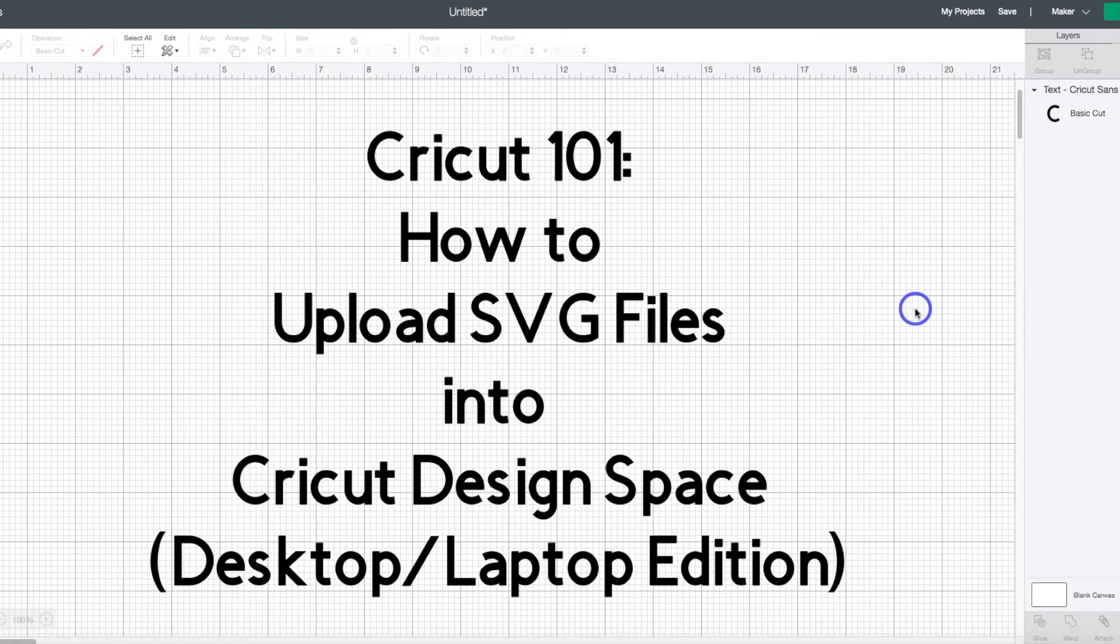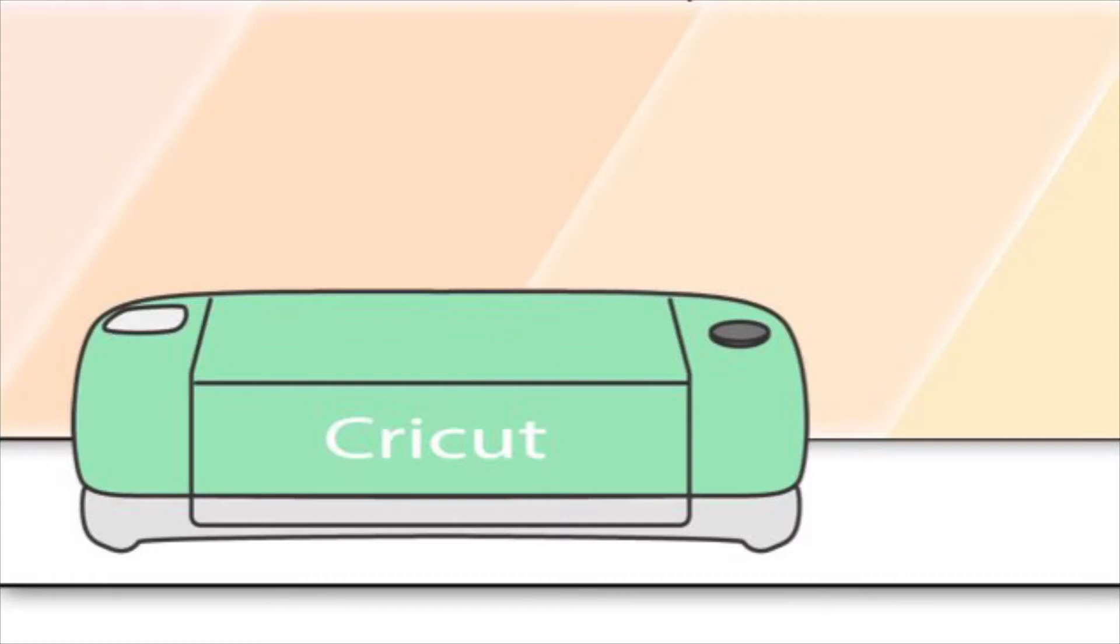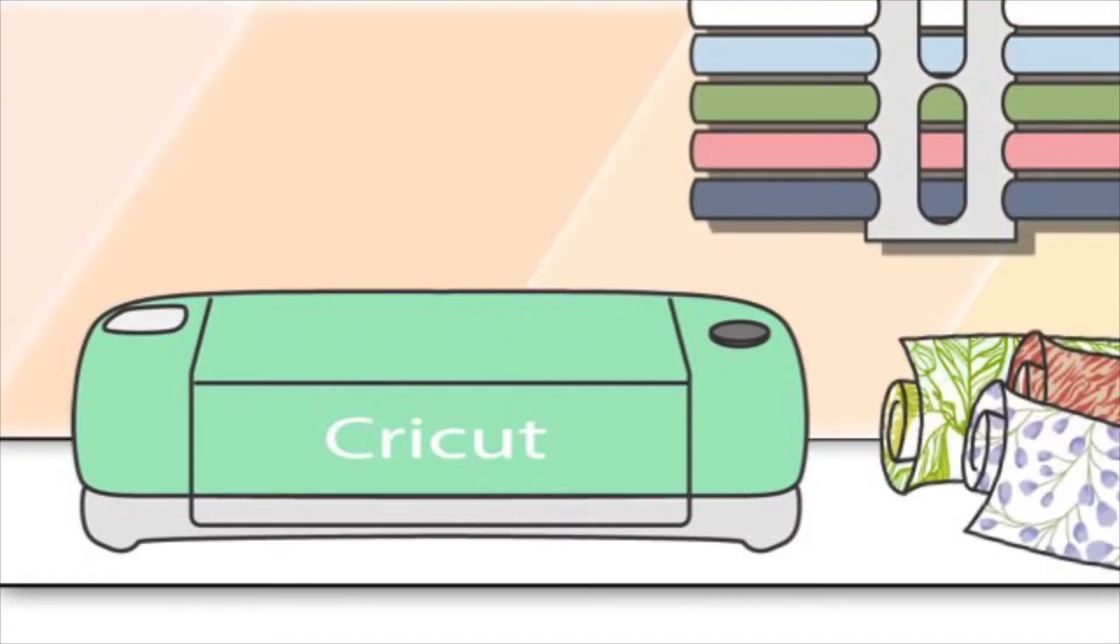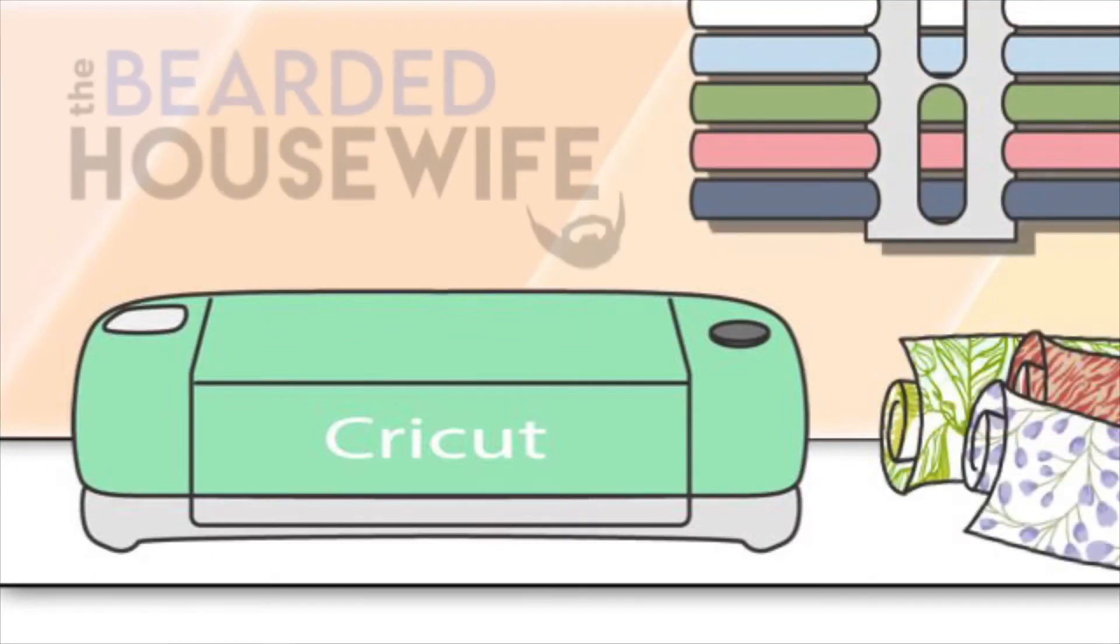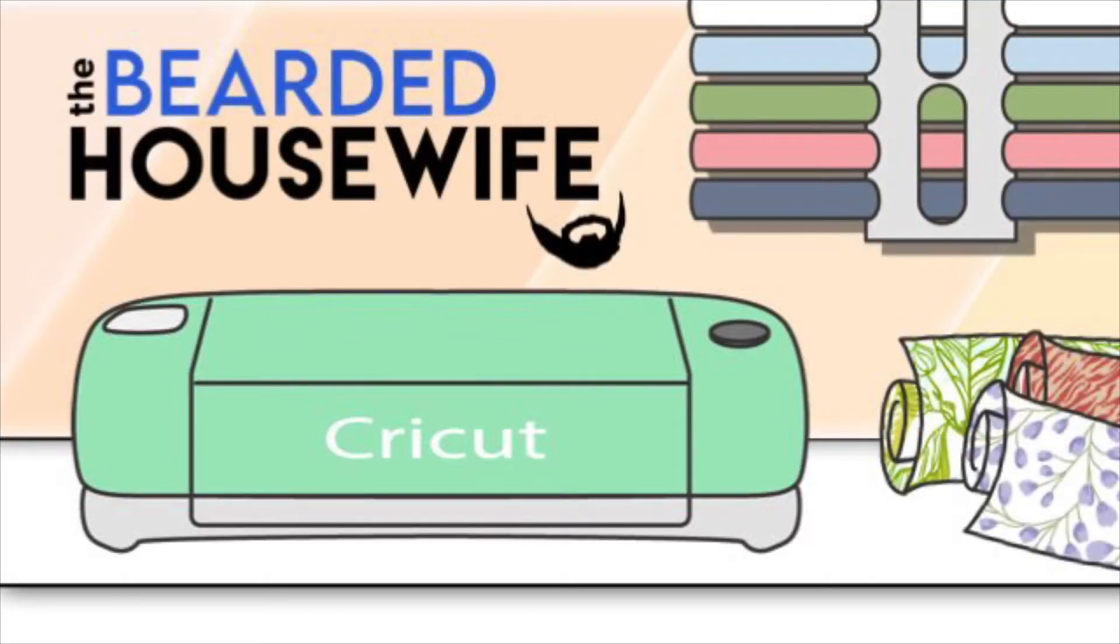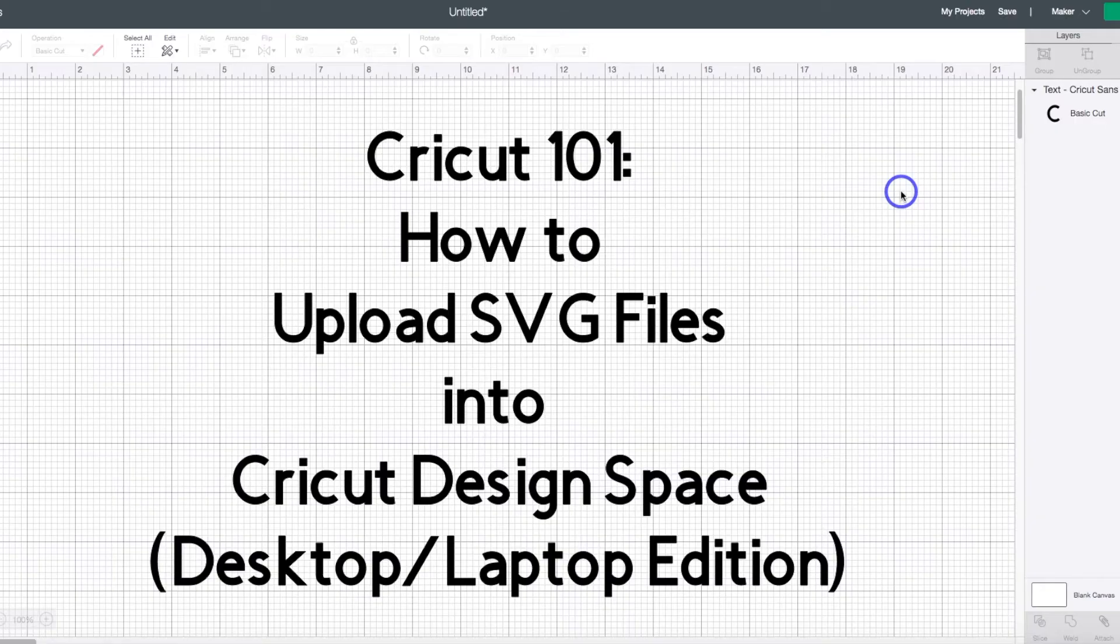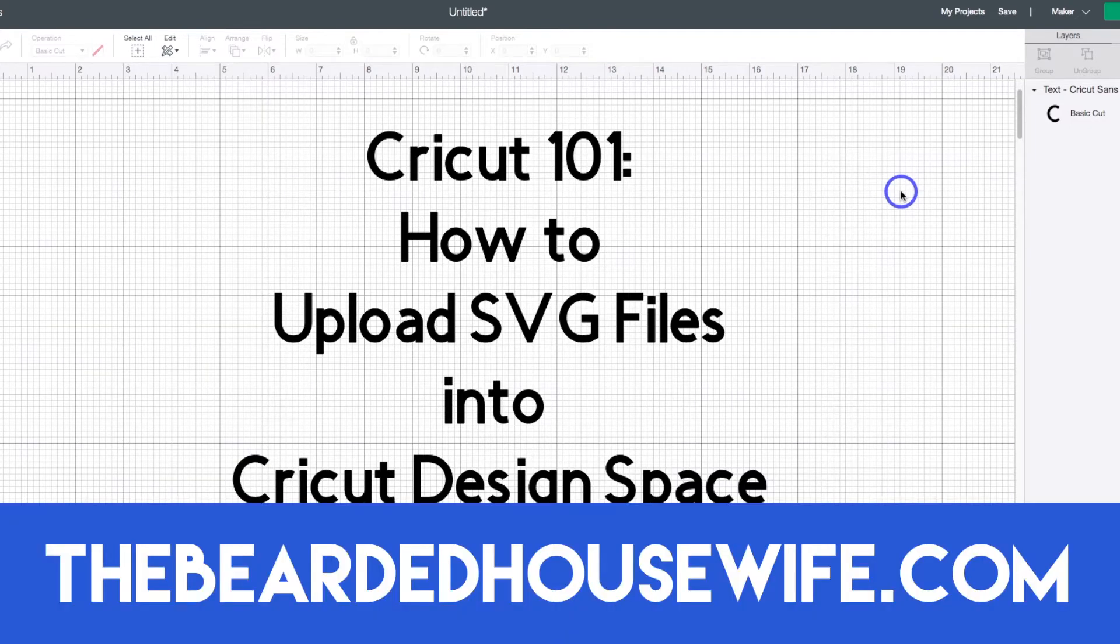Today we're going to be talking about how to upload SVG files into Cricut Design Space. Hey everybody, Nick here from TheBeardedHousewife.com,